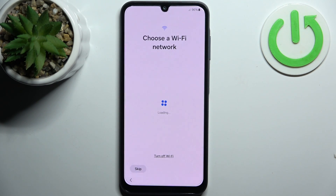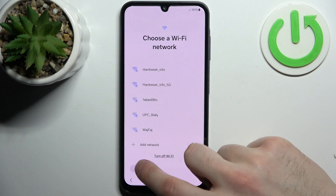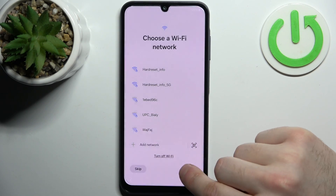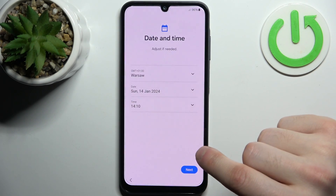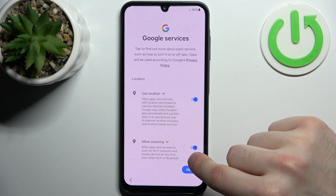Then you can connect to the Wi-Fi, but you can also just skip this step for now and do this later. Then you have to set up date and time.